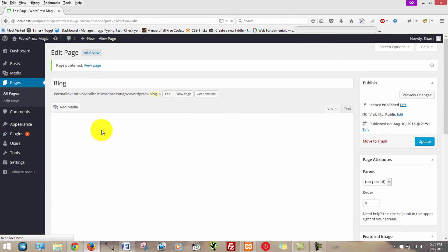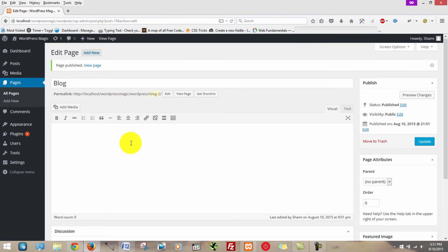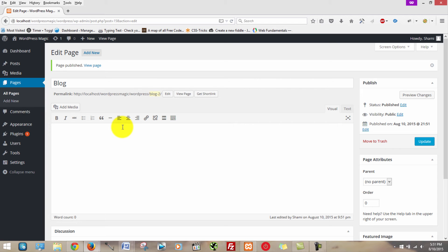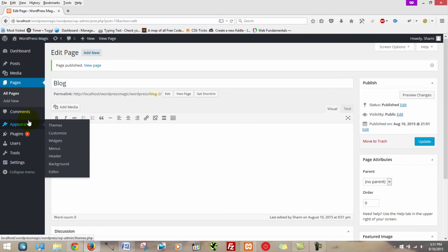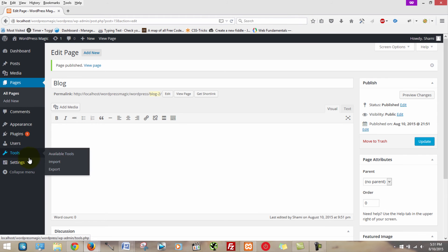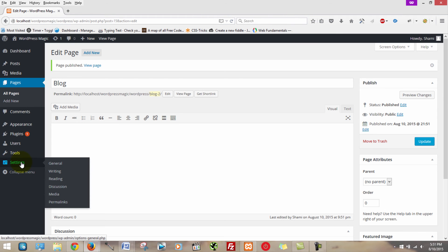Beautiful. Okay, now here comes the second part of the video. What you're going to want to do now to set the homepage that we just created on the front of the website, we're going to scroll down to settings, and then click reading.